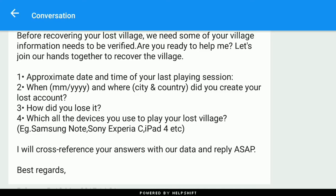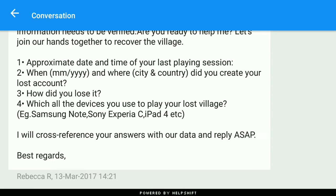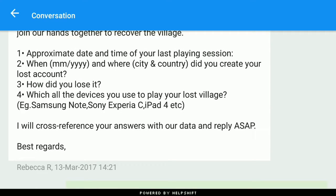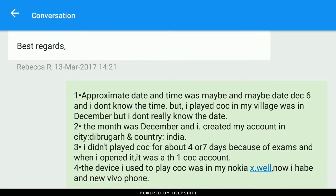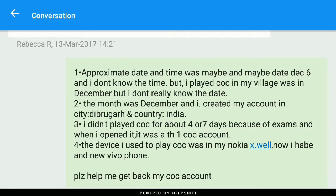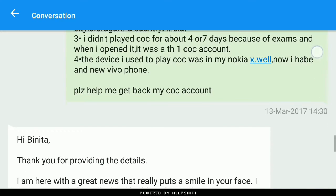They also asked for the city and country where I used to play. Note: if you had mocked your location while playing Pokémon Go, that could be a big problem. They asked how I lost my account — if it was hacked, say 'hacked'; in my case I hadn't signed into my account. They also asked which device I used. I said December 6th, country India, and my device was a Nokia X, which doesn't support Google Play, which is why I wasn't able to sign in.